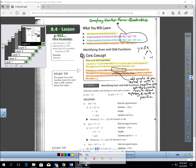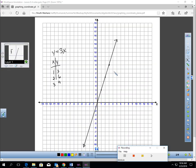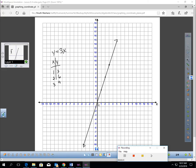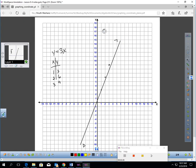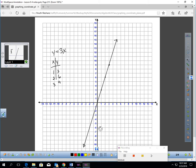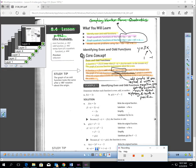What does symmetric about the origin mean? Here's the graph of y equals 3x. Symmetric about the origin means: if I take this graph and rotate it 180 degrees, I get the same graph. In other words, it's kind of mirrored over the x and y-axis. That's what they mean when they say it's symmetric about the origin.